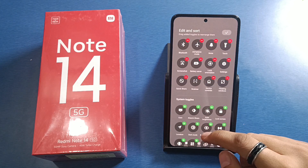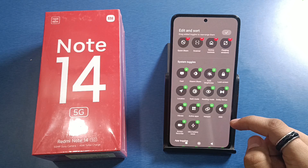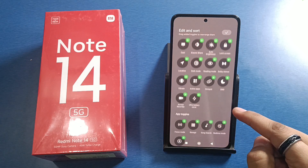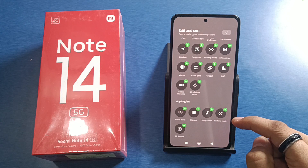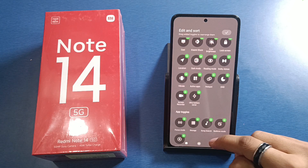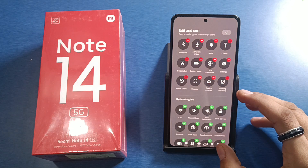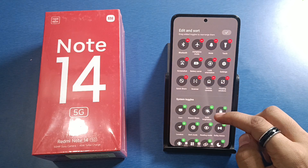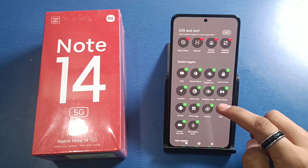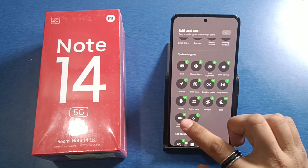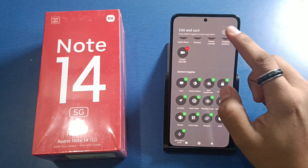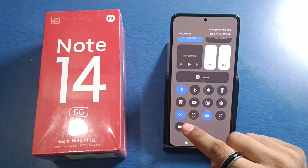In the Control Center, you will see here you have to choose this Screen Recording option. Just choose it from here. It will show up on here.